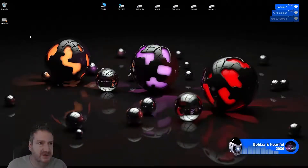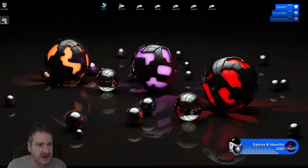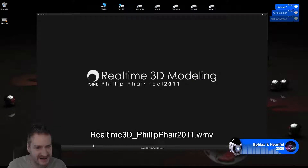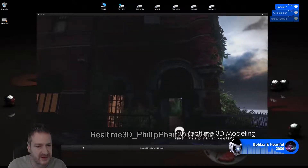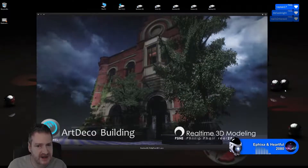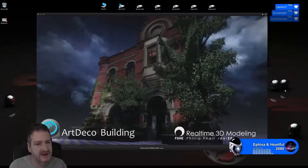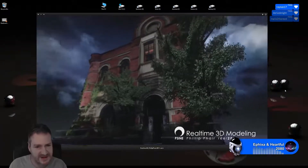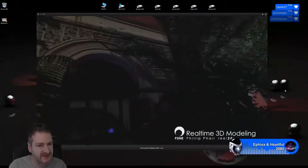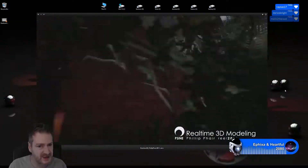I'm recreating a building I created back in 2011 using UDK. Just for the benefit of anyone new, this is the building we're going to be recreating in Unreal Engine 4. The original was created in UDK — Unreal Engine 3 — back in 2011.